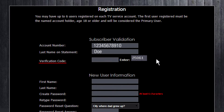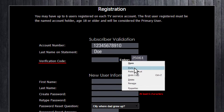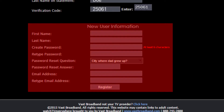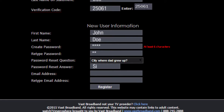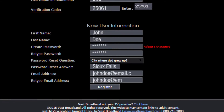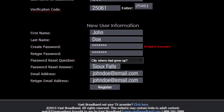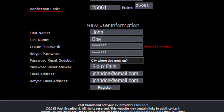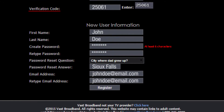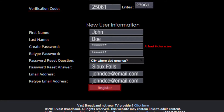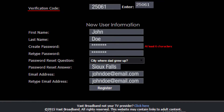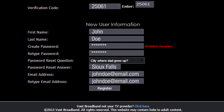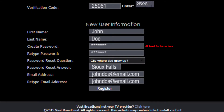Copy the five digits and paste them into the verification code box. Continue on to the New User Information section and fill out the boxes with your personal information. Make sure the password you enter is at least six characters long. Once you are finished entering information, click Register. This will register you as the primary user and open up the account to five additional user registrations.